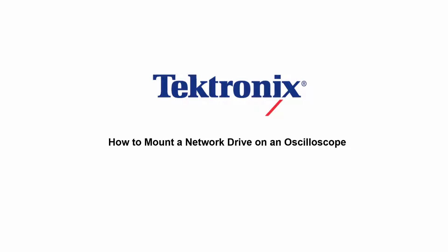Hello and welcome to Tektronix. Today I'm going to walk through how to mount a network drive on an oscilloscope.